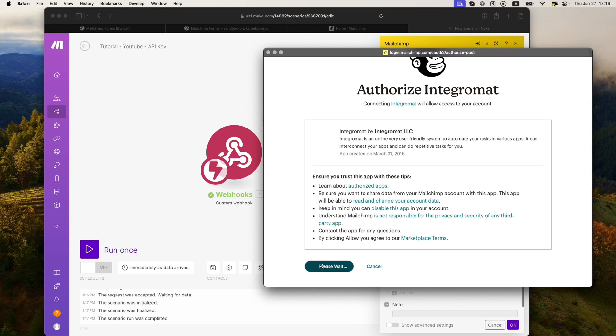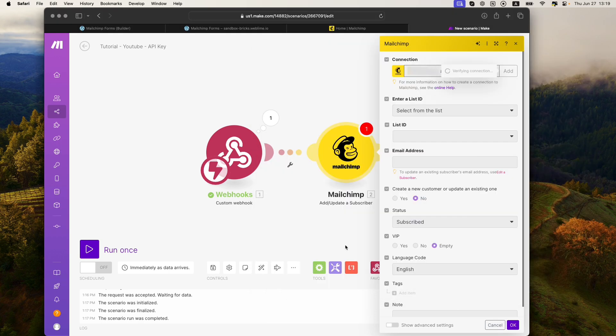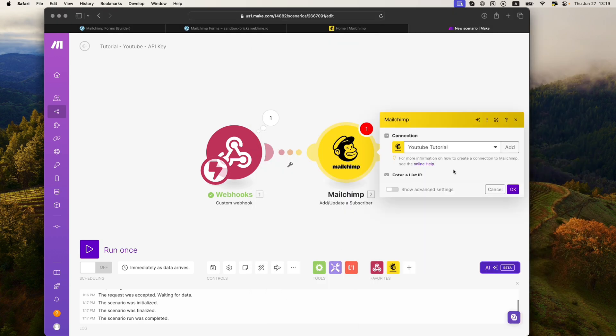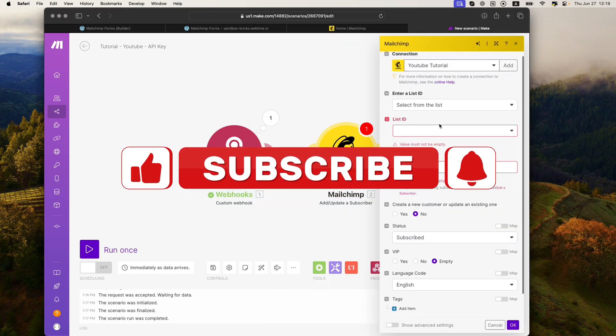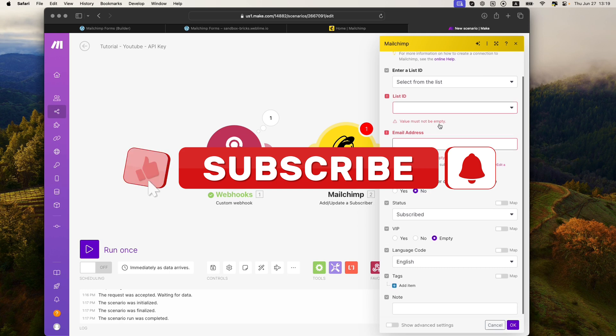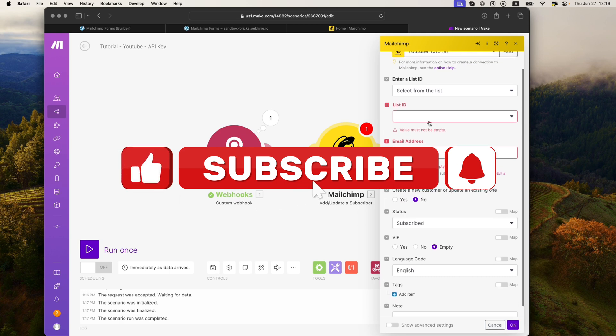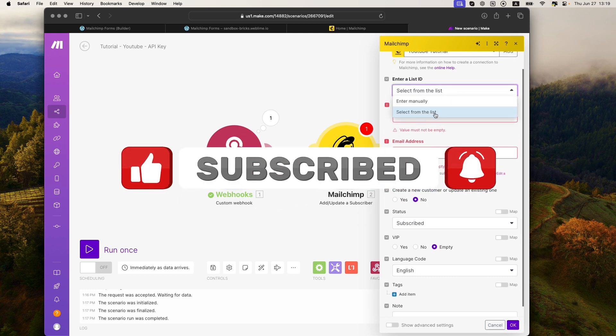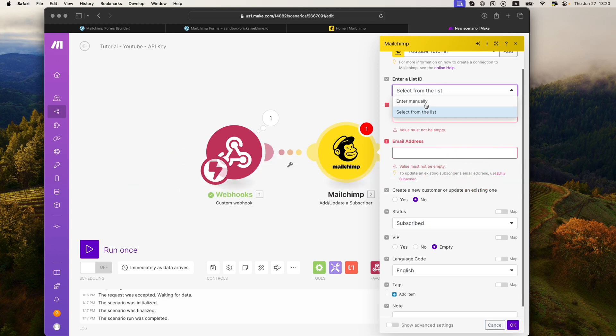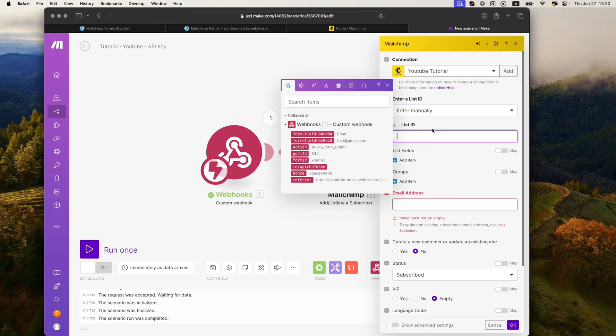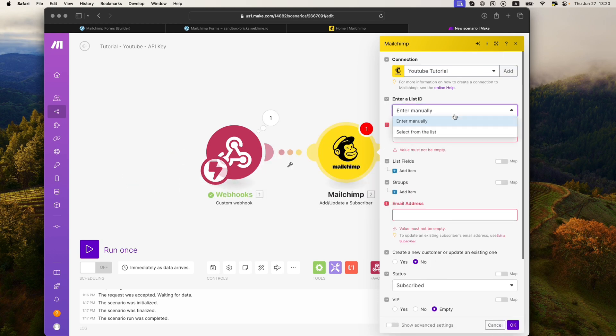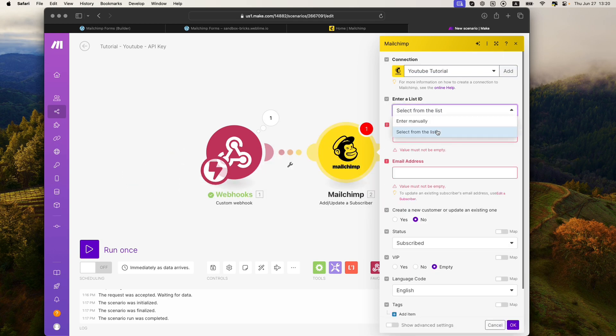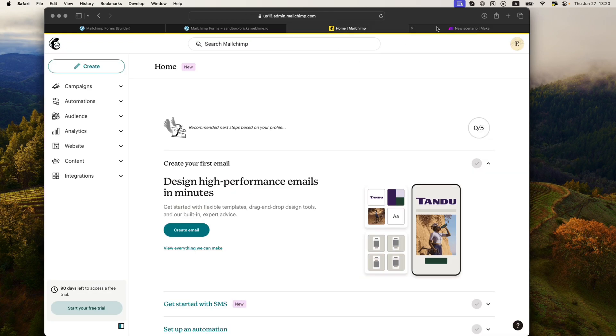Okay, so now we just need to map the details and pass over the information properly. So under the list ID, I will go ahead and select 'select from the list.' I don't want to have to put the ID manually since I don't remember or want to bother with it. And once you select from the list, it'll suggest to you the list that you have available that you created over here. So by default, it's just giving me the one list that I created.